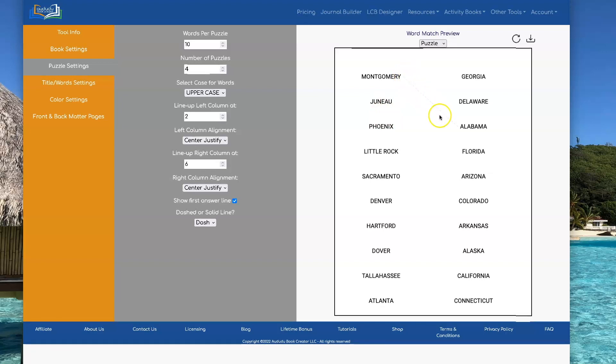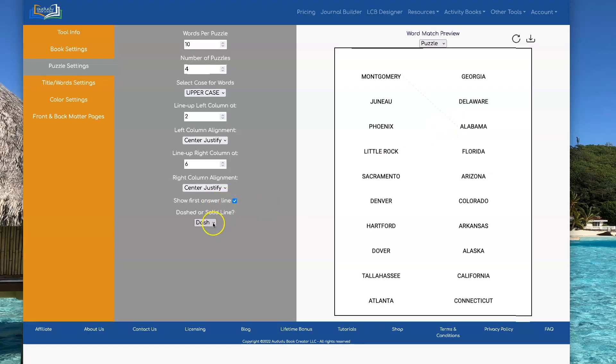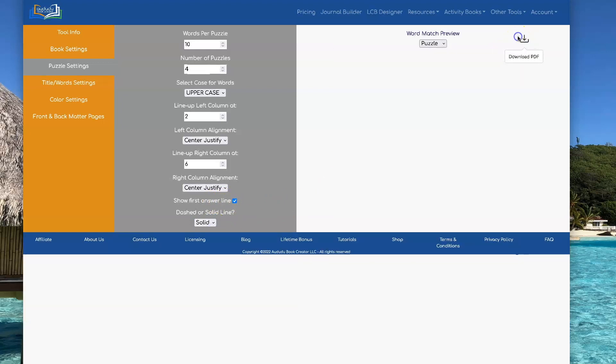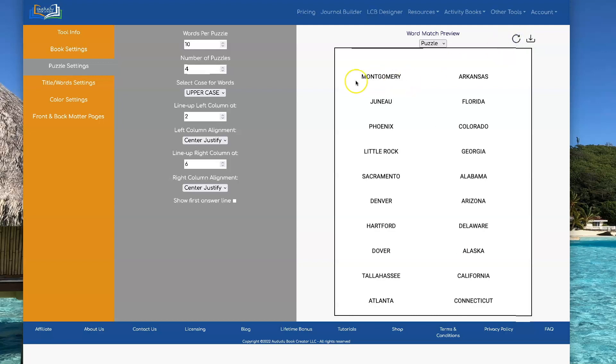You can also tell it whether or not you want to have the first answer line shown. So in this case, I'm using a dash line. You can also use a solid line. And here's what that looks like. Or you can turn that off altogether. And then there's no first line. You can set it whichever way you like.